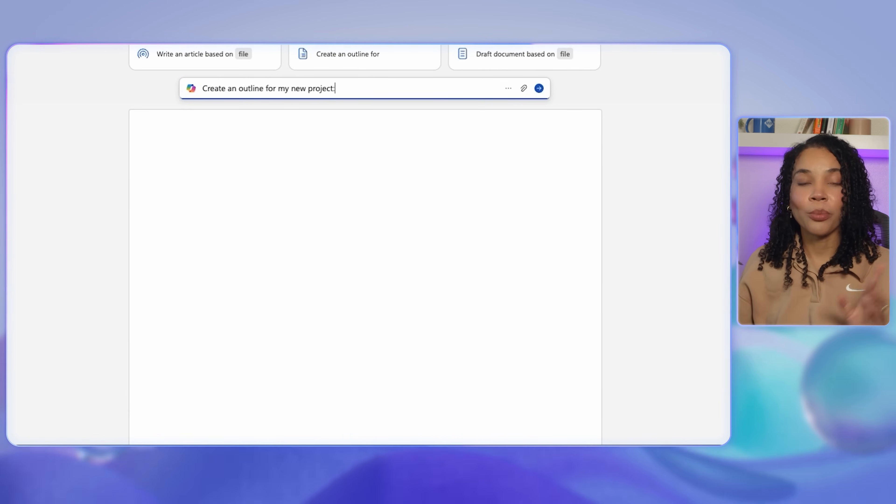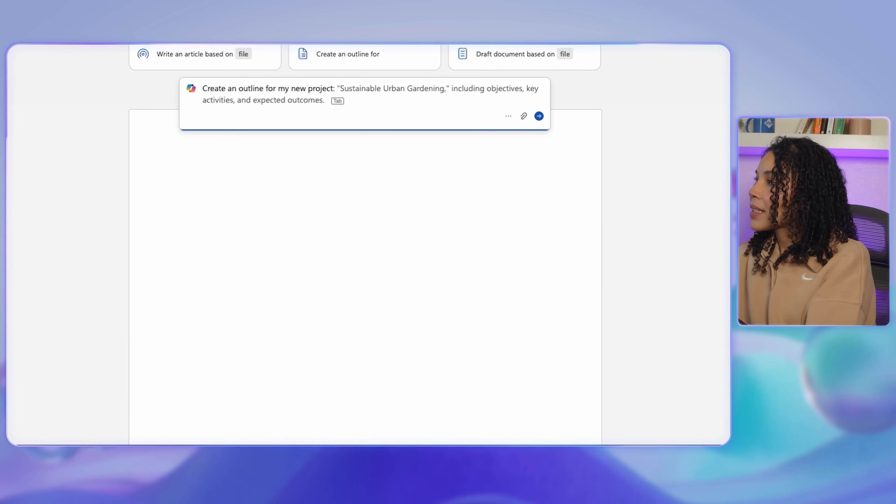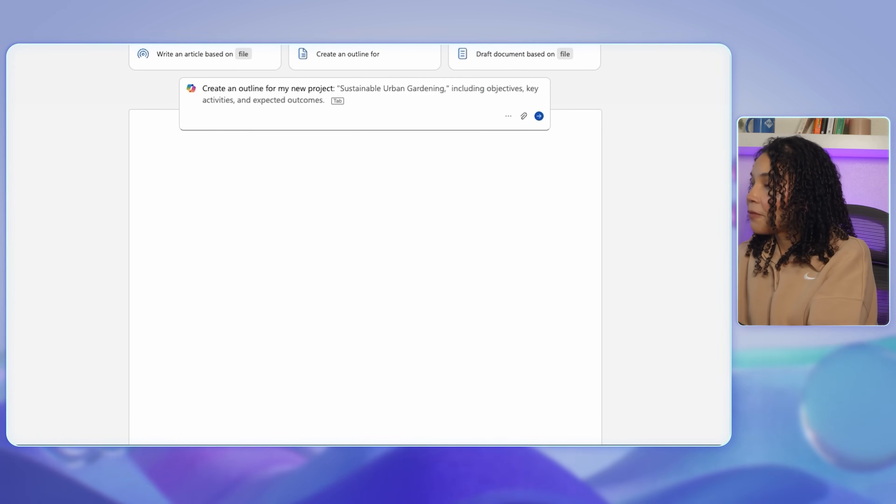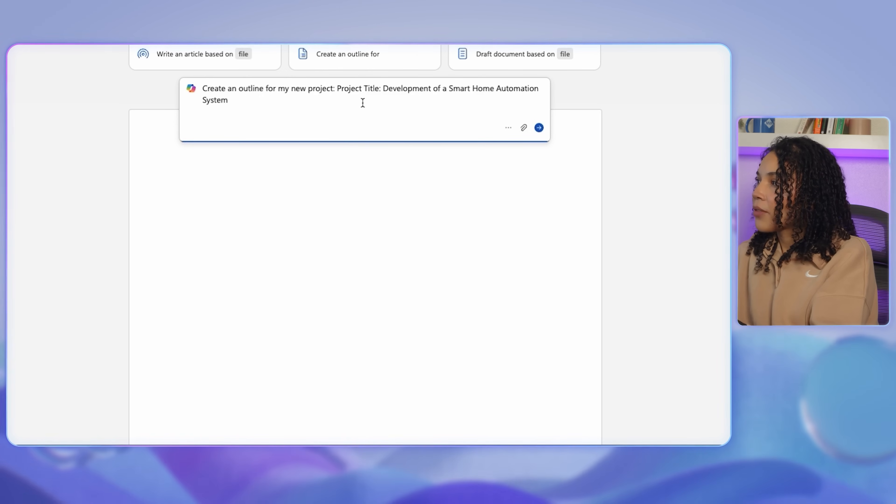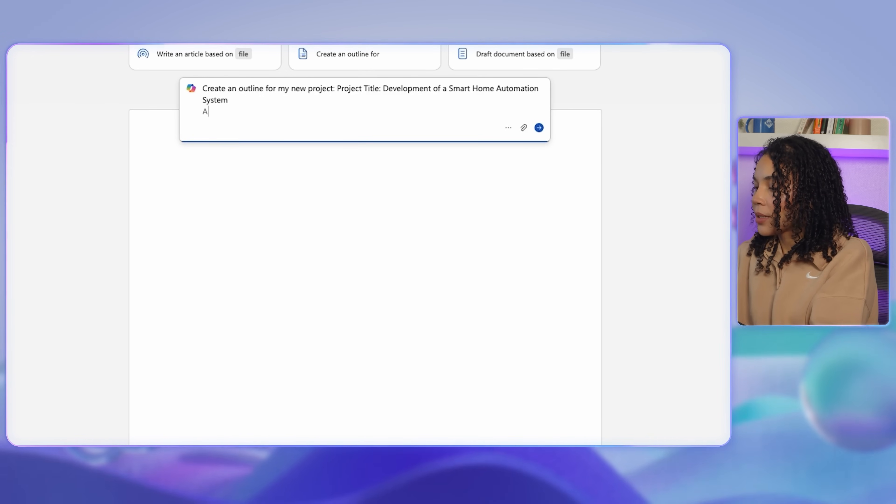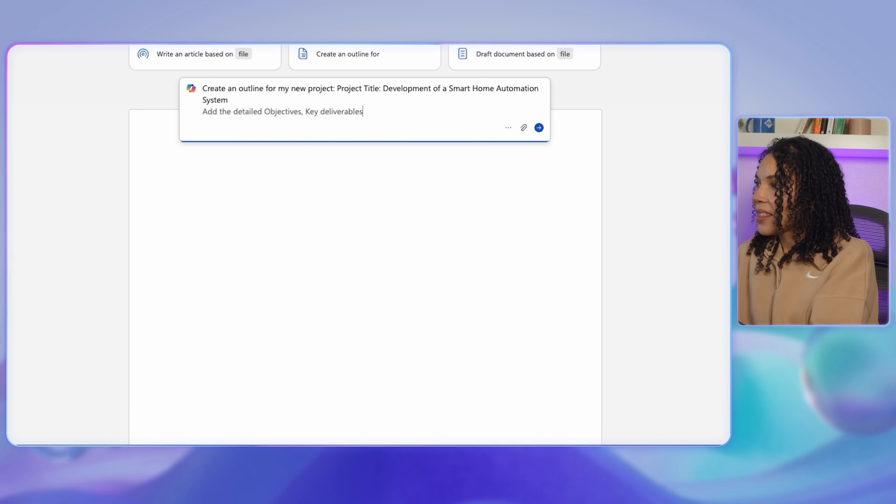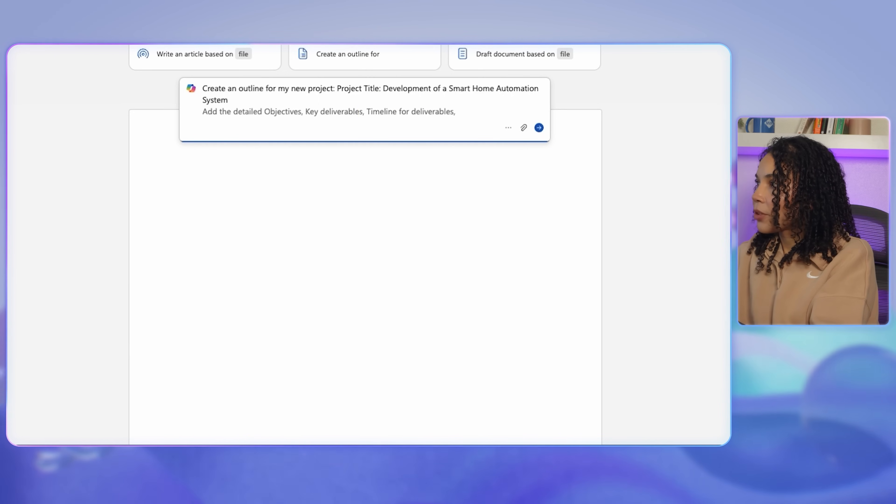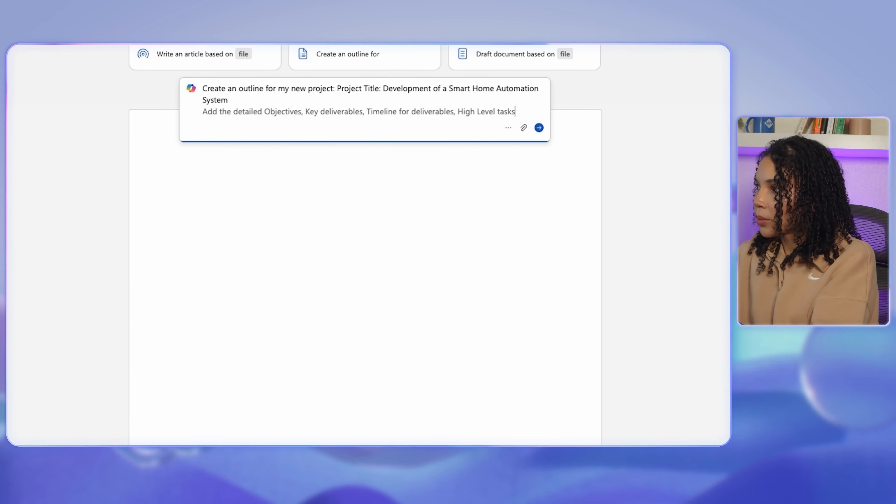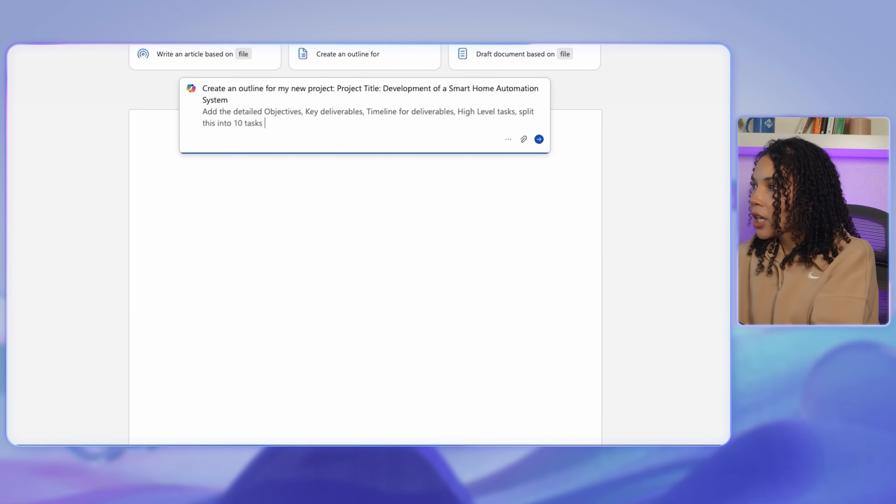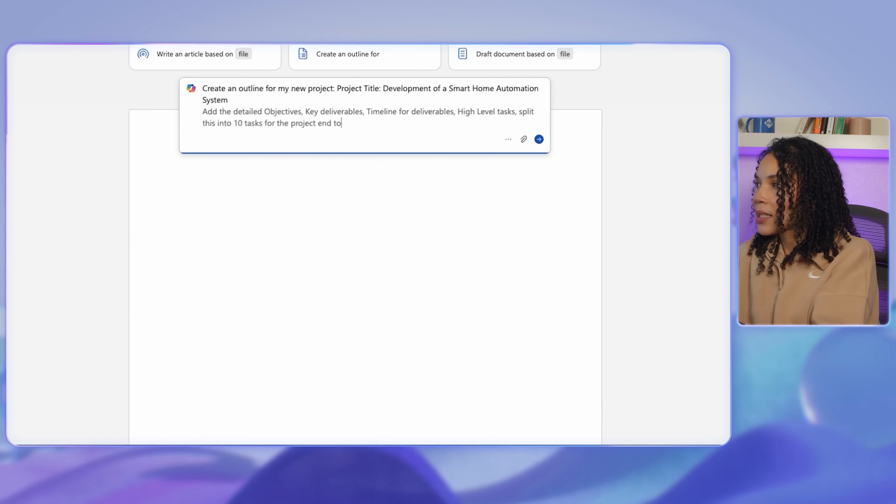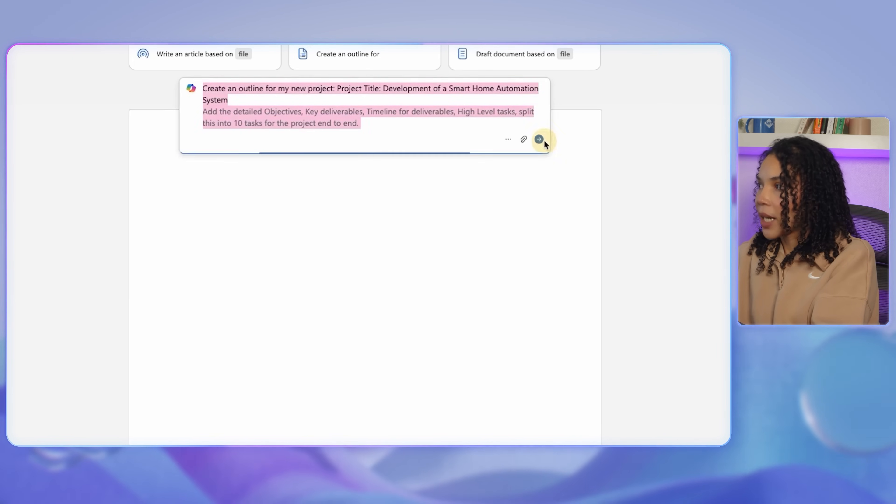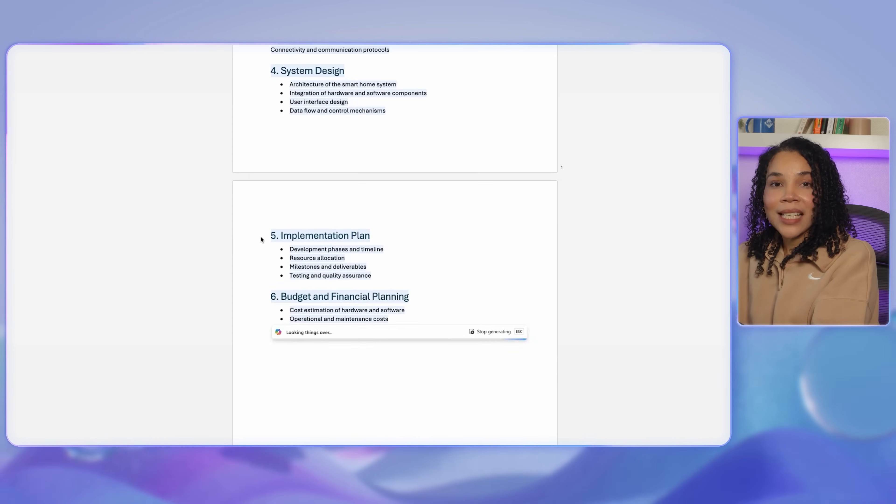In this case, my project title will be the development of a smart home automation system. I'll ask Copilot to add the detailed objectives, key deliverables, and timeline for deliverables. I also want high-level tasks and I want this split into 10 tasks for the project end to end.